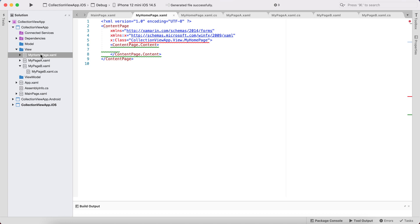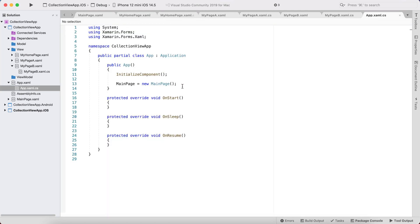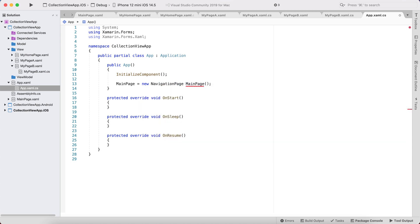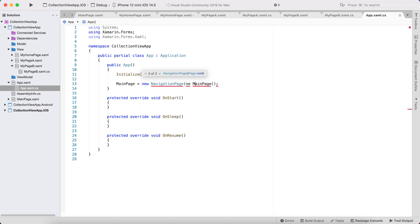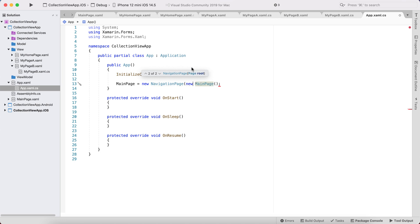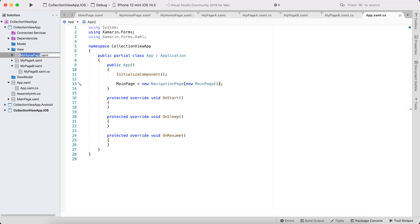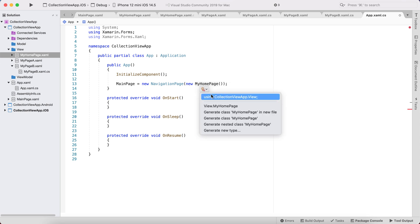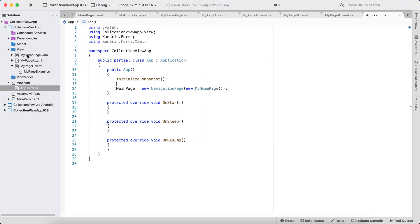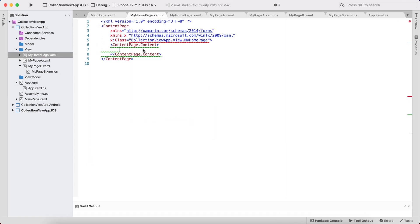Let's go to App.xaml.cs and set our NavigationPage, then new MainPage. I'm going to set MyHomePage as my starting page.